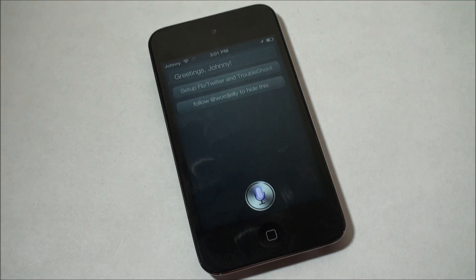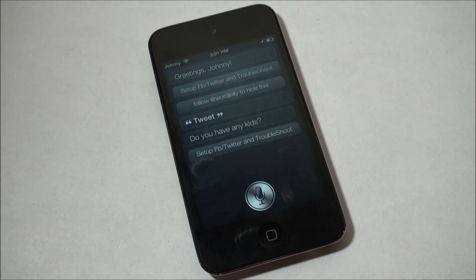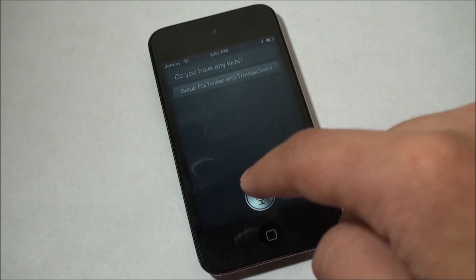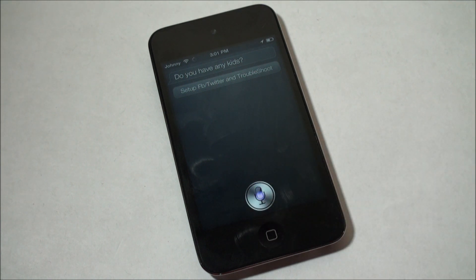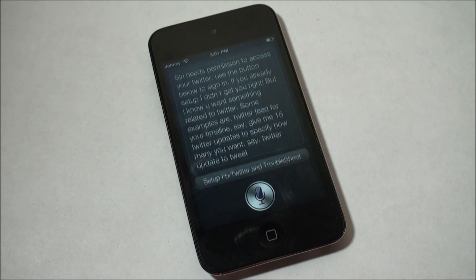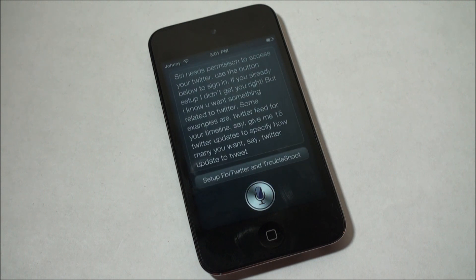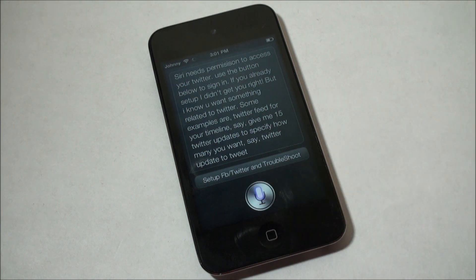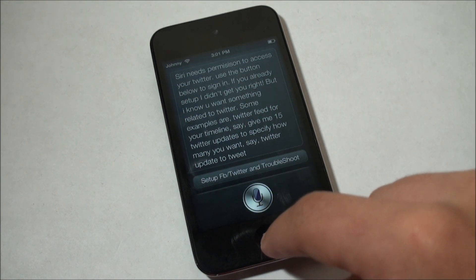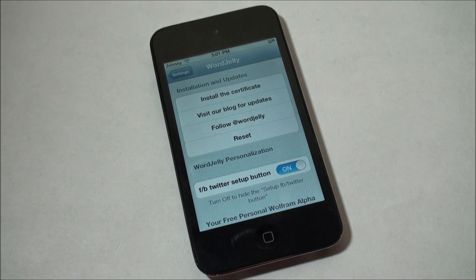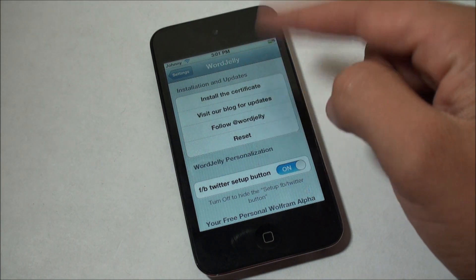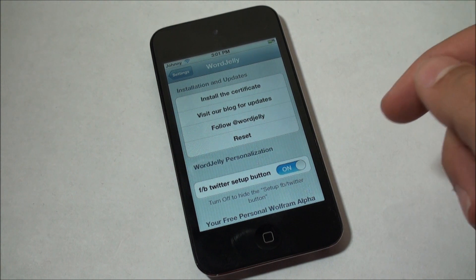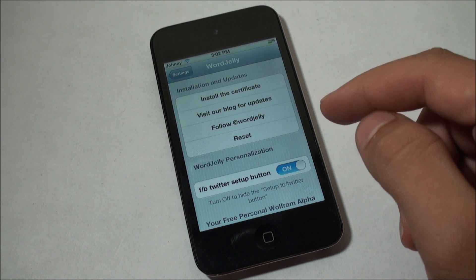I tried the 'Tweet' command, and then 'Twitter timeline.' Siri responded: 'Siri needs permissions to access your Twitter — use the button below to sign in.' So you can see there it's asking me to sign in; I thought I already had my account set up but I guess not. But you'll see that it would show you your Twitter timeline, and it actually reads out the tweets, and you can swipe through them and set it to show your past 15 or 10 updates or whatever.